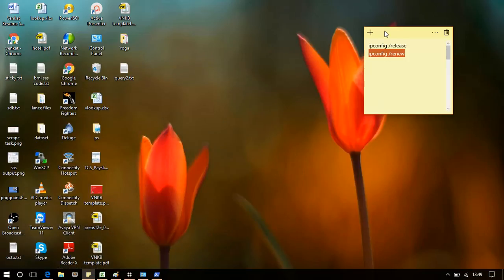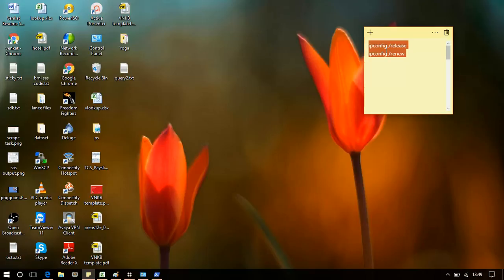You can save the commands in notepad or sticky note as I did here, because you will be needing them next time you login. There is no permanent fix I am able to find.